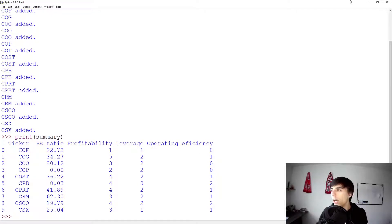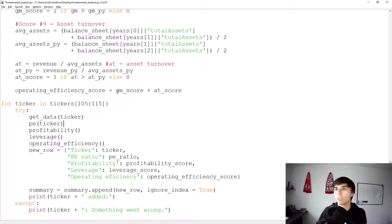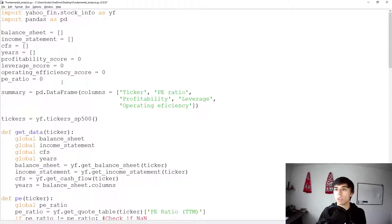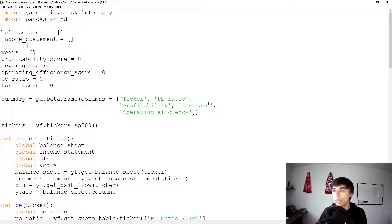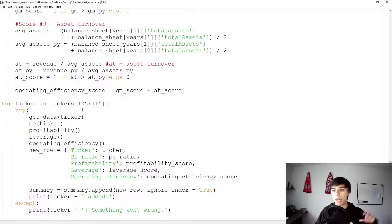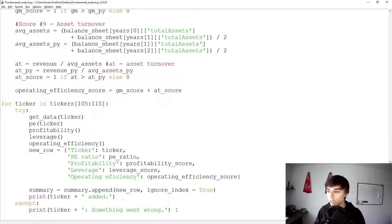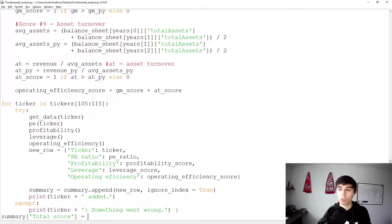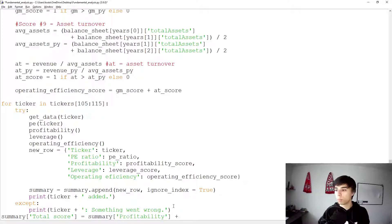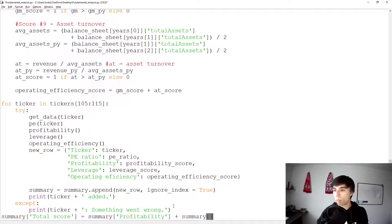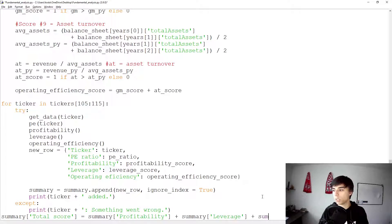And maybe what's also good to do is to calculate total score. I think that might be good. So instead of having all the separately, maybe it's good to have total score, which would be equal to zero. Then we can add it here. But an even better way would be once everything is completed. So once this for loop runs, we can have summary total score, just a completely new column. That would be equal to summary profitability plus summary leverage, and we need to use these because this is the column name, plus summary operating efficiency.